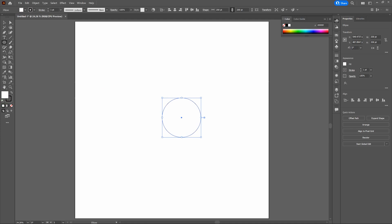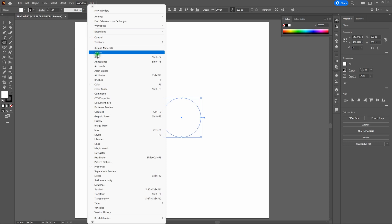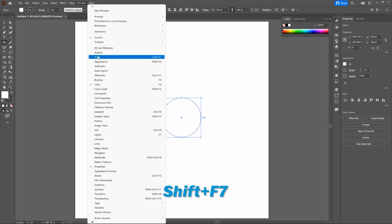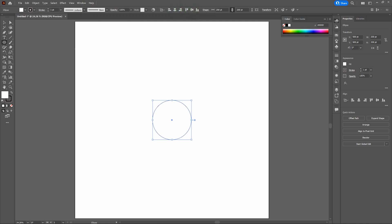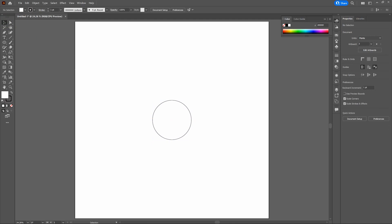Let's center our shape horizontally and vertically on our artboard. Go to Align on your top bar, or open the Align window via Window, Align, or Shift+F7. Align horizontally and vertically. Now grab our Selection Tool and deselect our shape. Notice all we've got is a simple basic circle — well, that's going to change right now, thanks to the Zigzag tool.